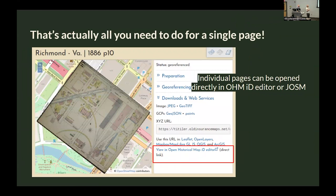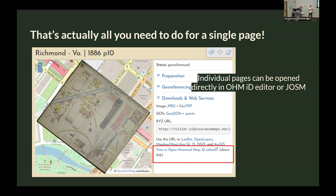If you're just interested in one piece of a page, you can open that directly. Once it's georeferenced, there's immediately an XYZ tile endpoint URL that you can add into Mapbox, Leaflet, et cetera. There's also a link that will open this layer directly in OpenHistoricalMap.